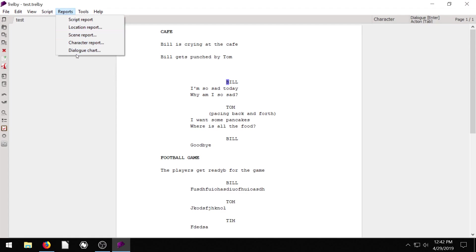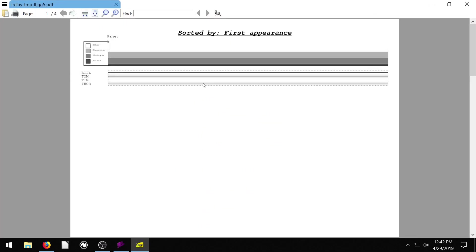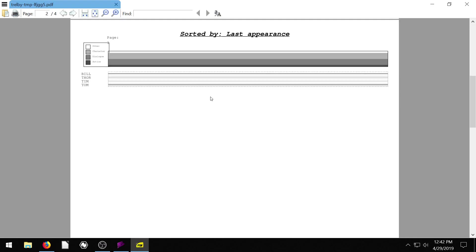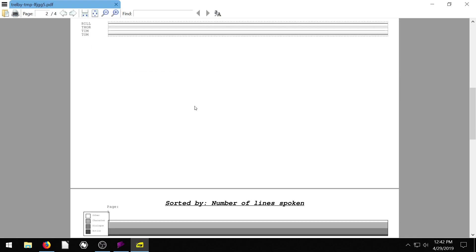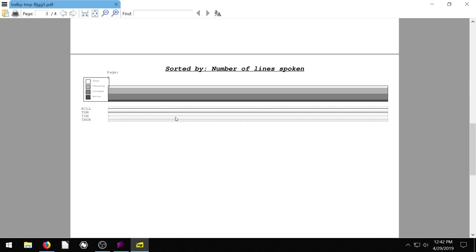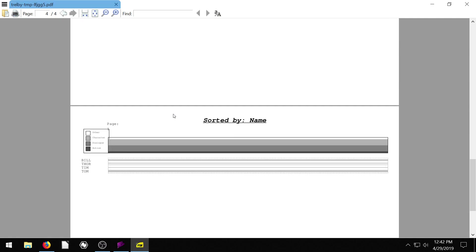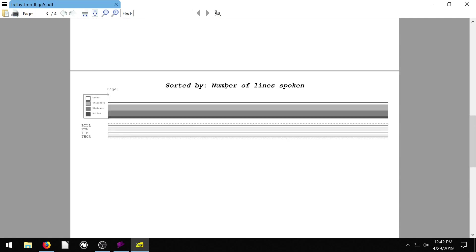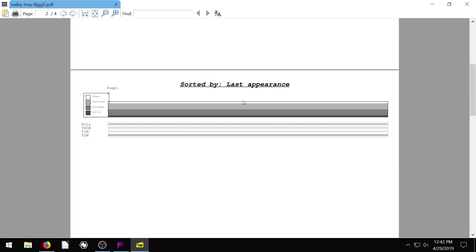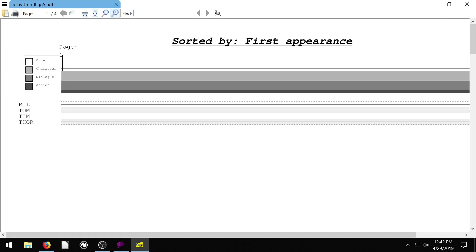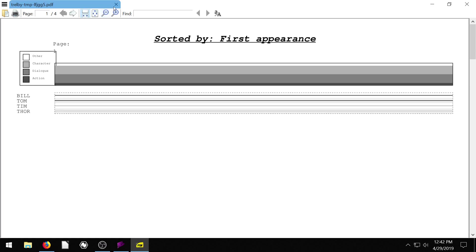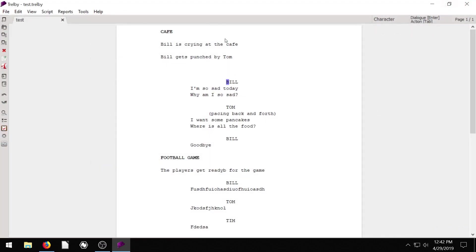What else do we have here? Reports, character report. So this dialogue chart has a lot more things we can bring in. And we can scroll down and see here. So this is sorted by the, ours isn't going to be super detailed here. But we can see sort by name, sort by number of lines spoken, sort by the first appearance. So we can see who appears first here. So we've got Bill is really kind of thicker and then Thor is really thinner. And so anyway, I don't know exactly how to use that one a whole lot.